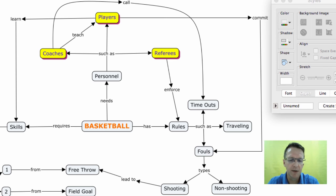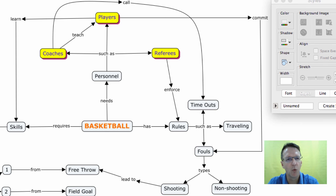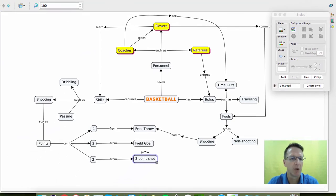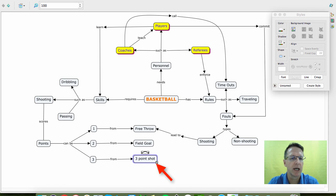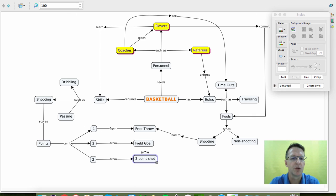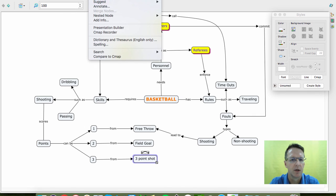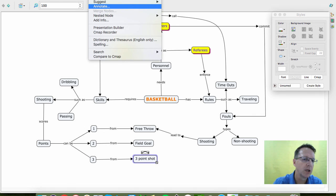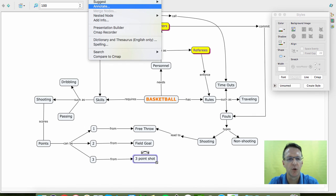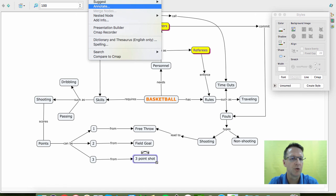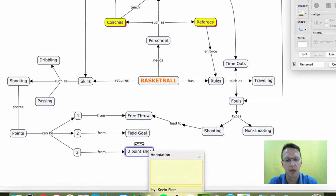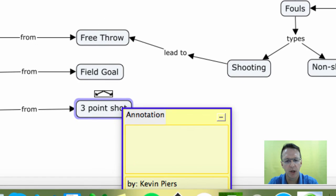And then finally I'm going to show you something you can add if you want to add more information but you don't want to clutter up your concept map with a bunch of words. So if you click on a box and then under the Tools section, you click Annotate. So I know you can't see that, but Tools and Annotate, and then you'll get a little annotation box.